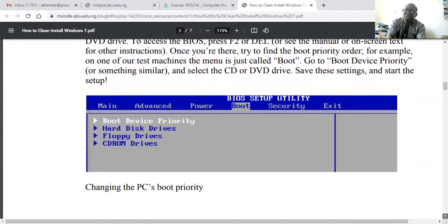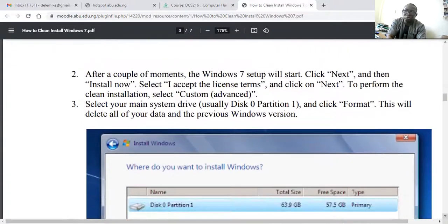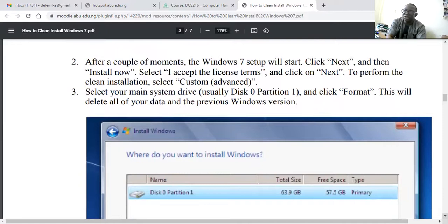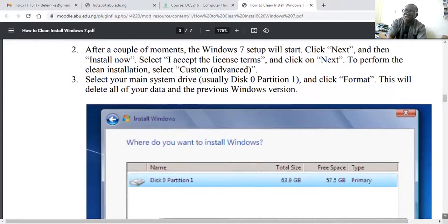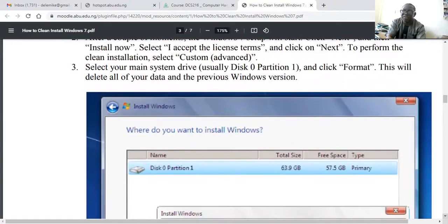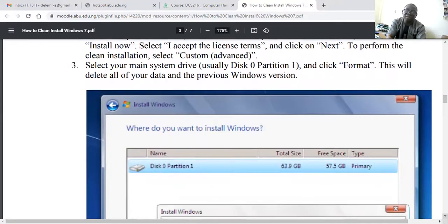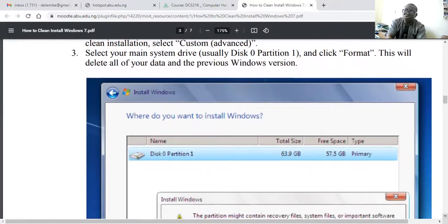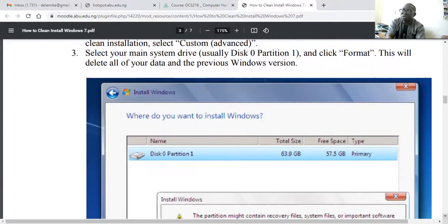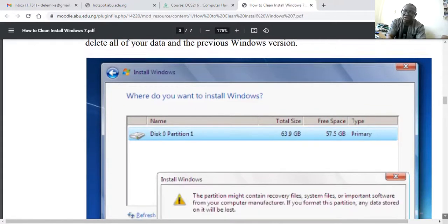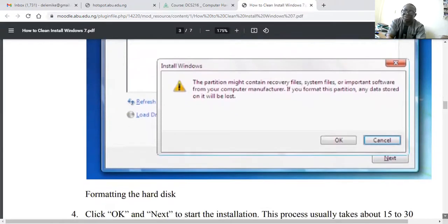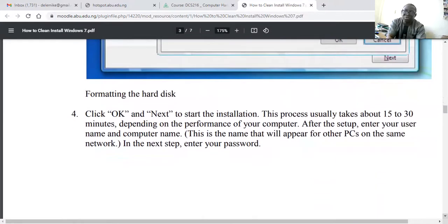This is where you change the PC boot priority. You click next, accept the licensing terms, and to perform a clean installation instead of an upgrade, you select custom. Then you select your main drive, which is usually disk zero partition one, and format it. If you have a virgin hard drive, you just partition the unallocated space, then format it.